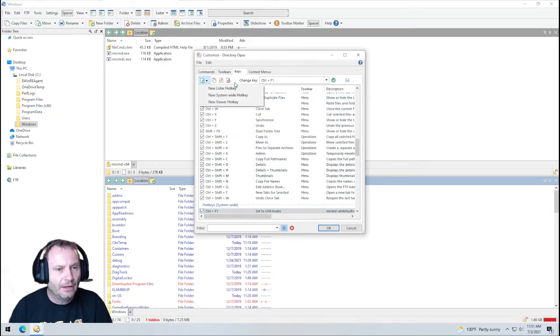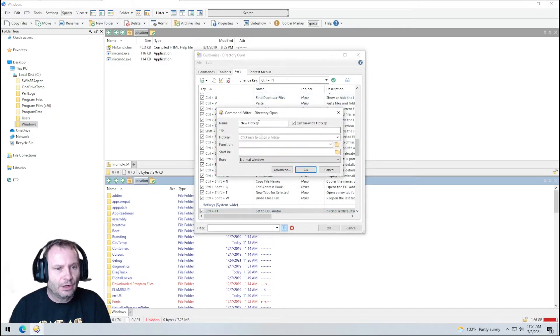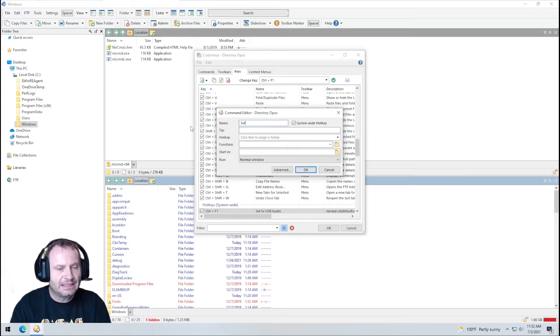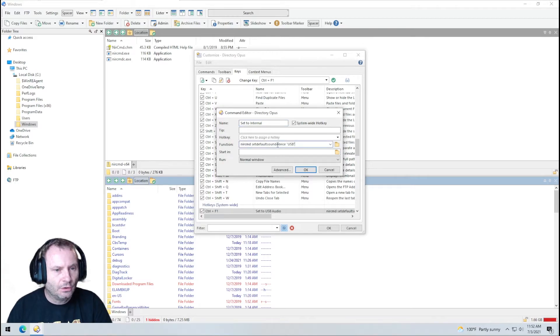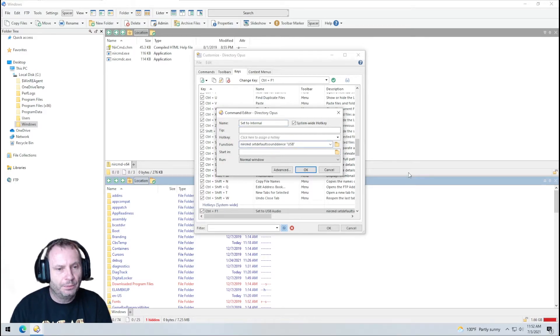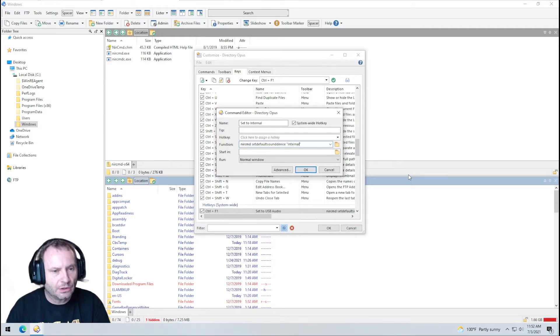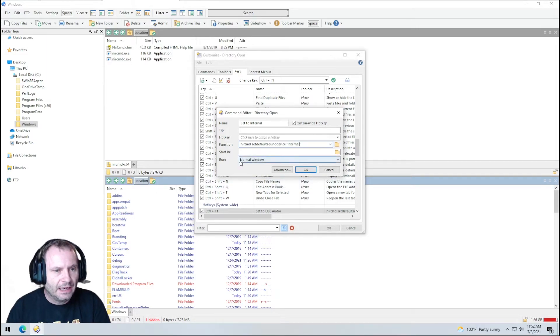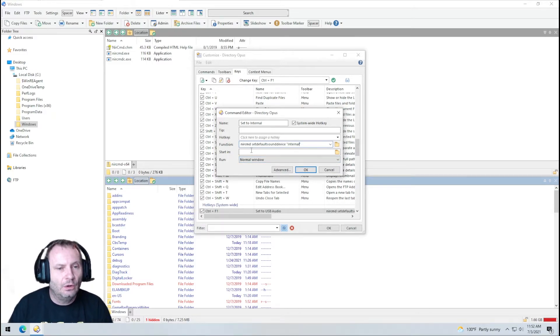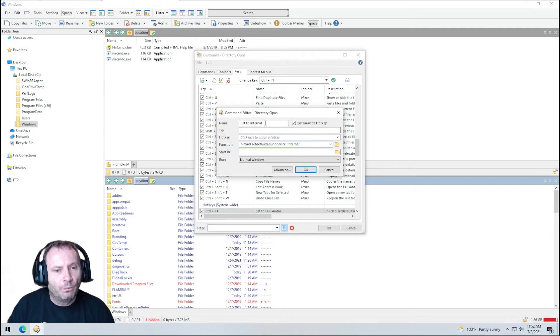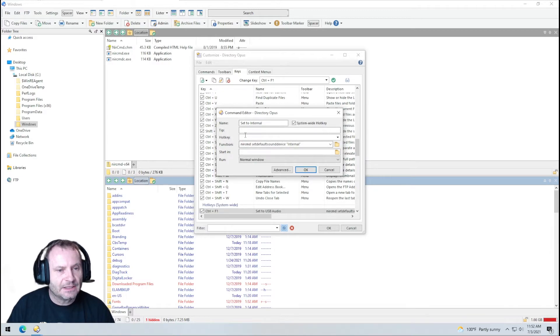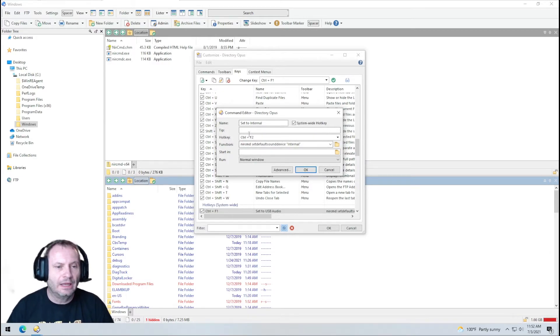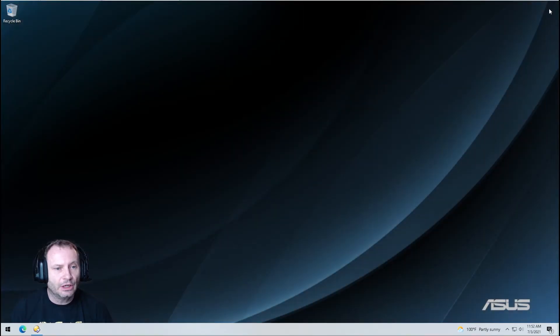I'm going to add another one new system wide hotkey and we're going to call it set to internal. The function is going to be the same except for instead of opening or calling it with USB as a parameter, we're going to call it internal and you can have it run in a normal window. You could have it open in a hidden window. There's a bunch of different ways you can do it but we're going to go ahead and just use this as our default. Oh and I didn't specify my hotkey. So we'll make that control F2 to toggle. All right. So we're going to hit OK. We're going to close Directory Opus.